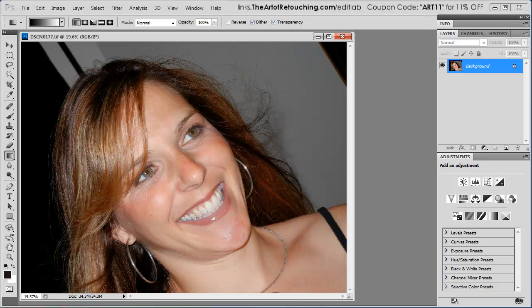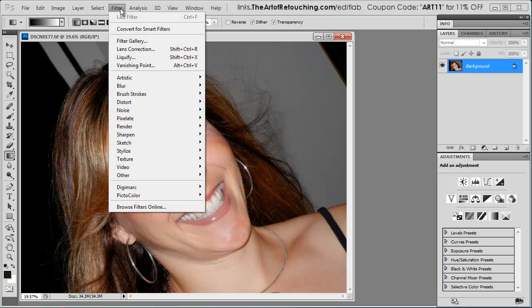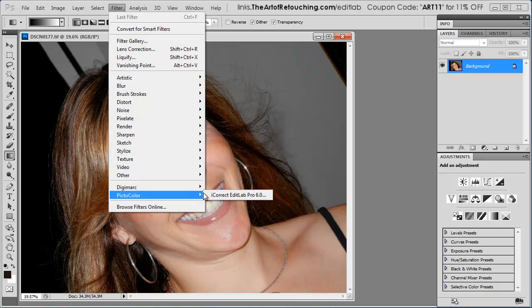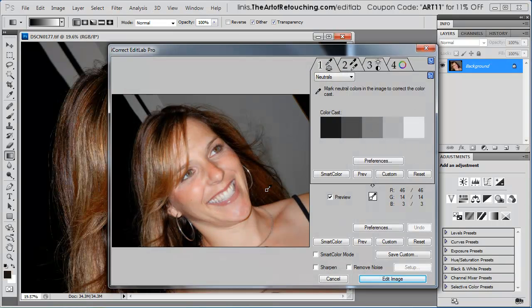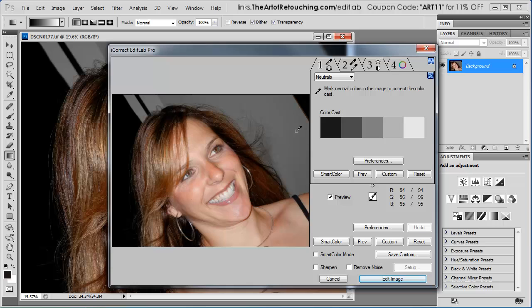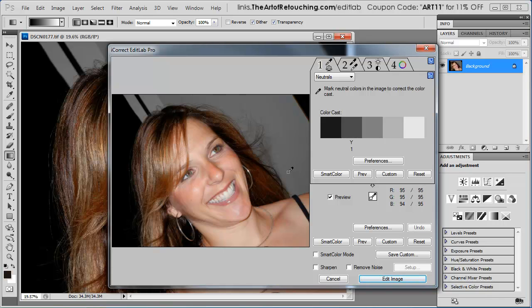Here's a perfectly good image. There's not too many changes that need to be done with it. If I go Filter, PictoColor iCorrect EditLab Pro 6, you're faced with a window with several different options. And the first step is going to be to select the neutrals. So I'm going to select an area in here that is neutral and I'm just going to click right here. It doesn't matter where I click exactly, just somewhere in a neutral tone.